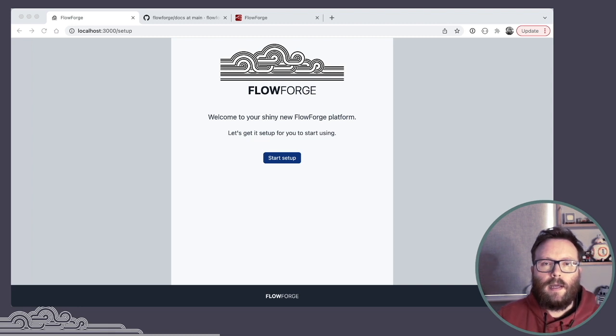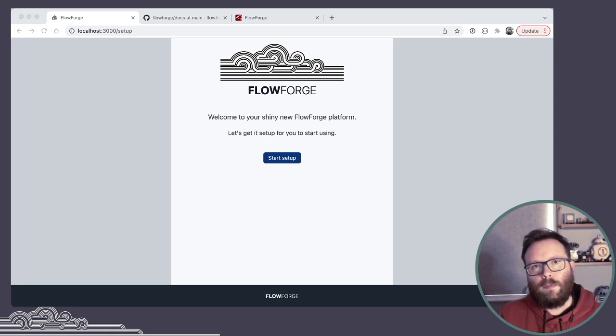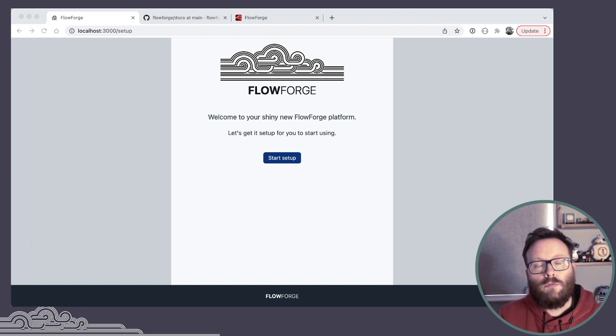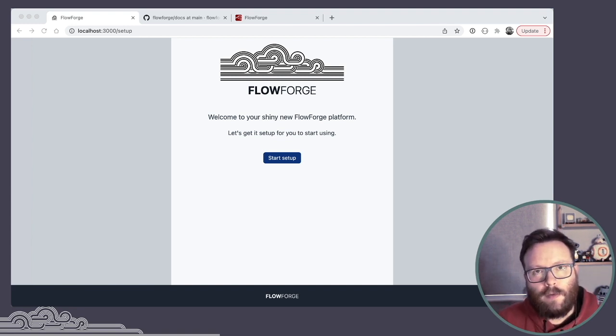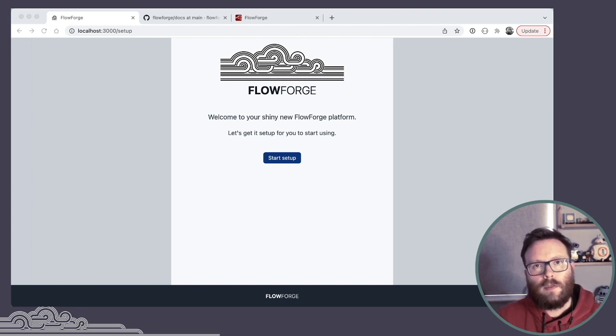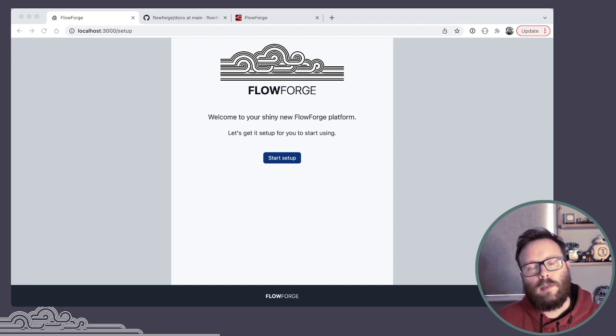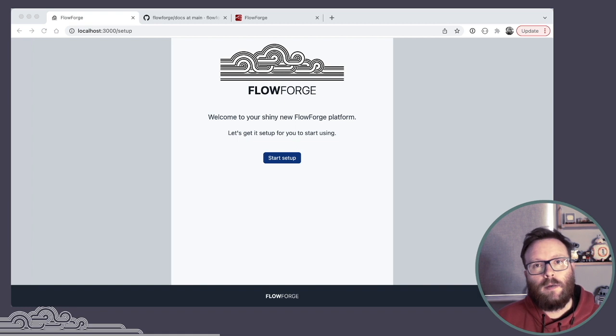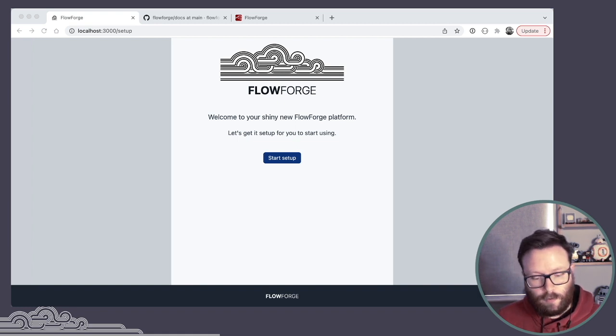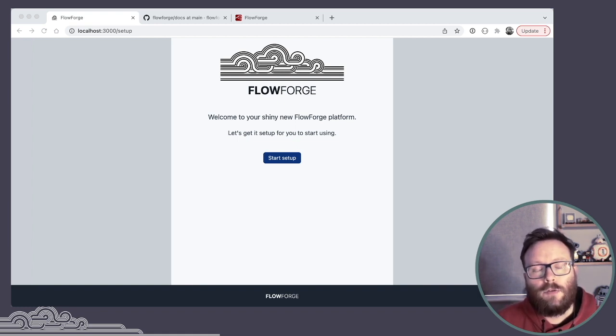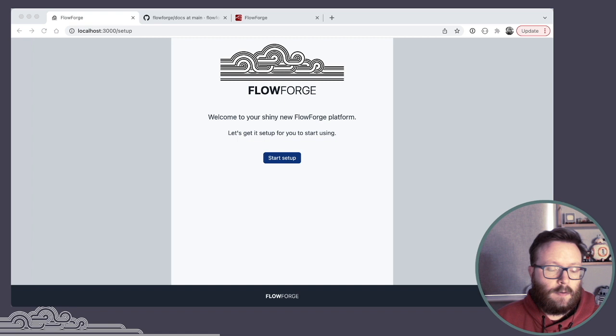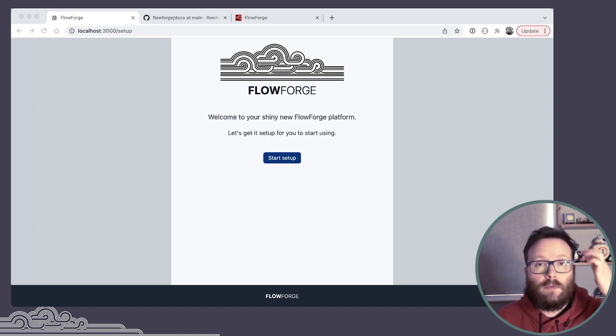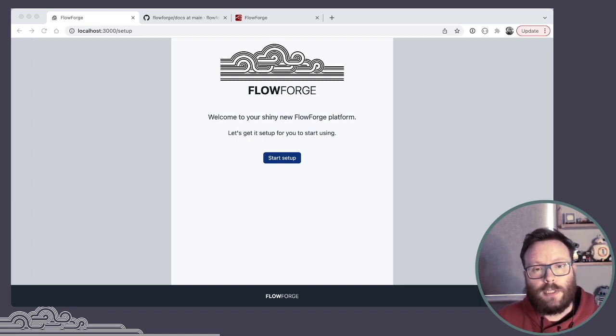I should stress this is very much just the first release. We've got a plan to do regular releases every four weeks, so expect everything you see to evolve really rapidly. And as an open source project, we hope people feel compelled to get involved and contribute back and help build a really powerful platform around the Node-RED project.